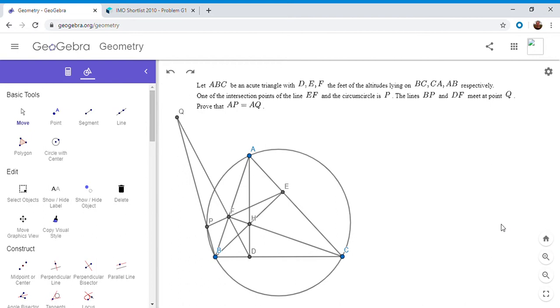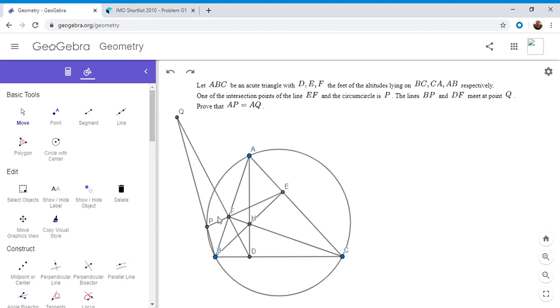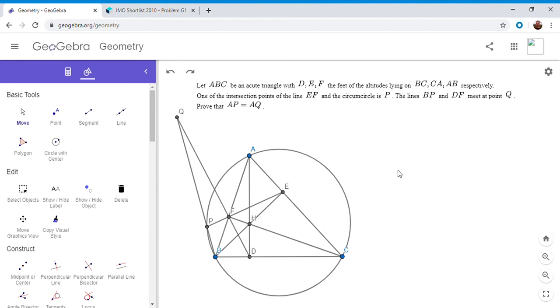So if you haven't seen it before, feel free to pause the video. All right. So now I will go over it. So we have an acute triangle ABC. D, E, and F are the feet of the perpendiculars on the three sides, BC, CA, and AB. If you draw a line EF, one of the intersections with a circumcircle is point P. BP and DF meet at Q. And we want to show that AP is equal to AQ.